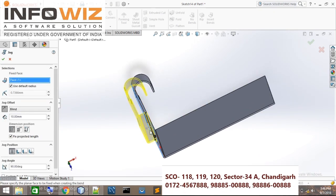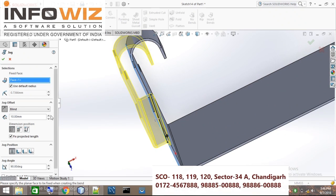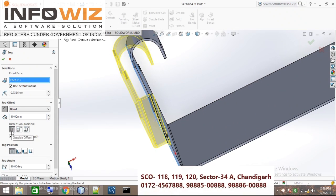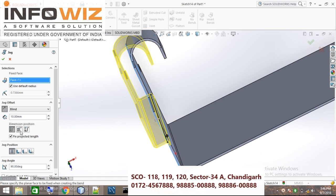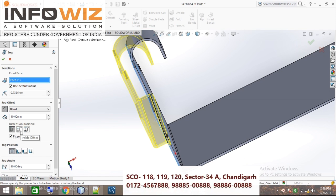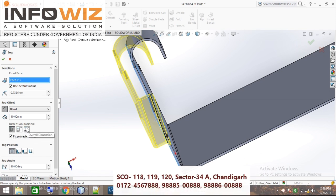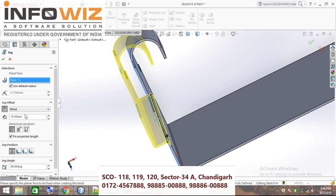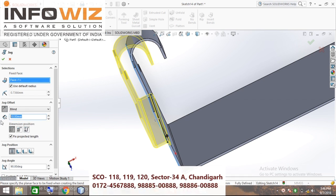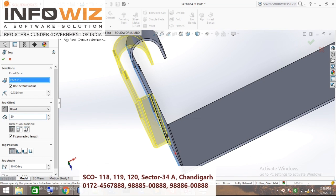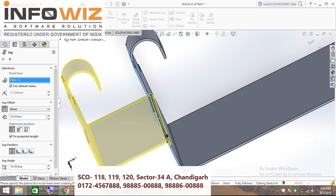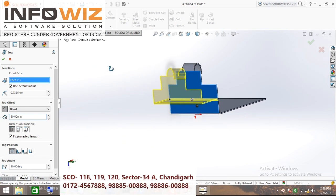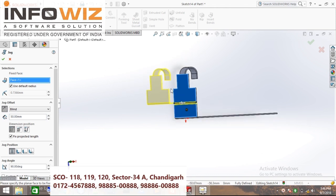This is the jogged dimension. There are various types of jogs: outside offset, inside offset, and overall dimension. You can put the offset here, as like 50 — this is 50.